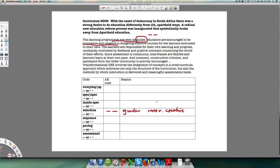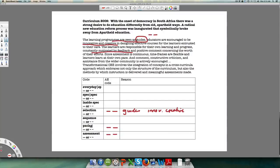These are very positive terms being used. Then: 'the learners are responsible for their own learning and progress, constantly motivated by feedback and positive comment concerning the worth of their efforts.' If you're constantly motivated by feedback given in a continuously flexible way, that means assessment is open and continuous. It also emphasizes: 'time frames are flexible and learners learn at their own pace' — a very clear reference to pacing being open.